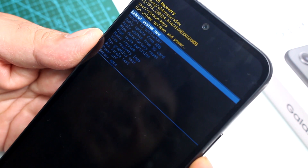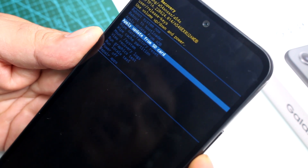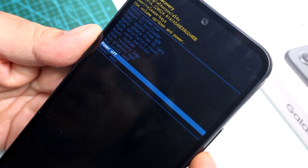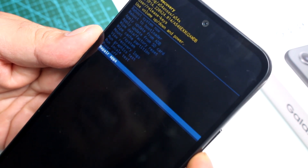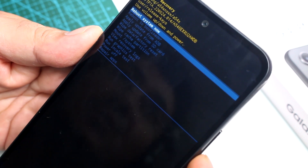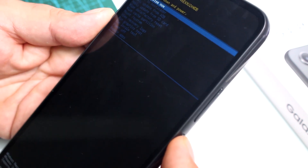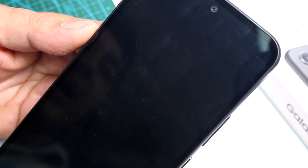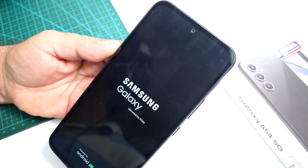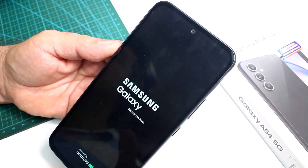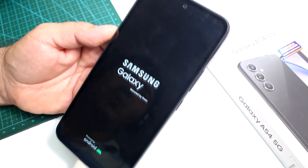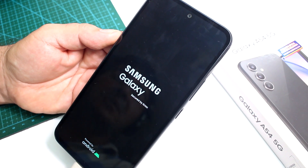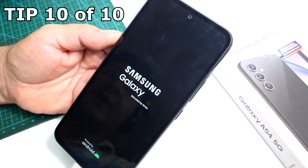You can also choose to power off the phone from Recovery Mode, but the easiest option is Reboot System Now. Press the Power button to confirm, and that's all you need to do to exit Recovery Mode on the Galaxy A54.